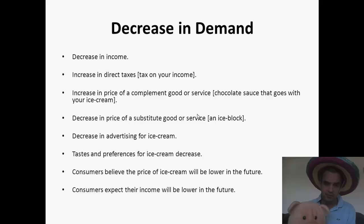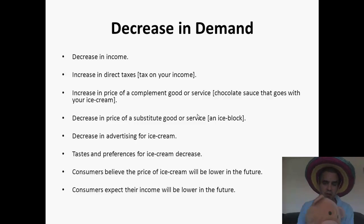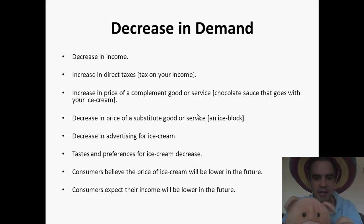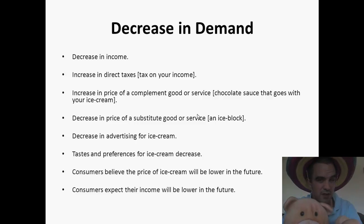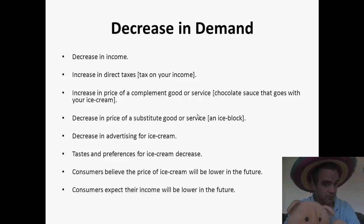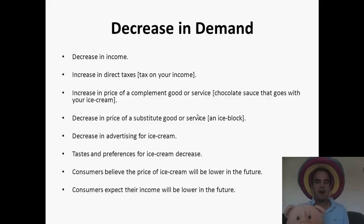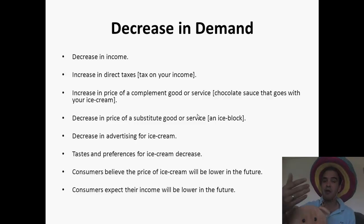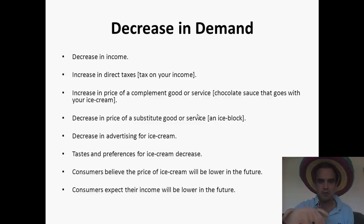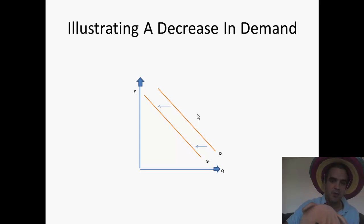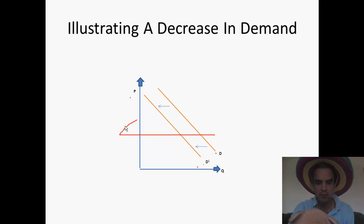Decrease in demand: decrease in income, increase in taxes, increase in the price of a complement good or service, decrease in the price of a substitute — your ice block is now cheaper, so buy the ice block. Decrease in advertising for ice cream. Tastes and preferences for ice cream decrease. Consumers believe the price of ice cream will be lower in the future, so they'll wait and then buy. And if you expect your income to be lower in the future, you're going to decrease your demand now. Here's illustrating a decrease in demand — the demand curve shifts backwards to D1.